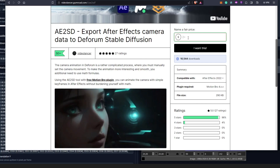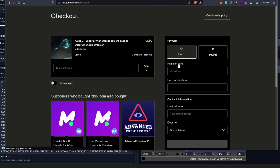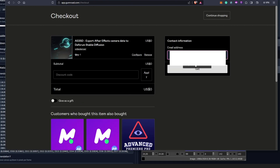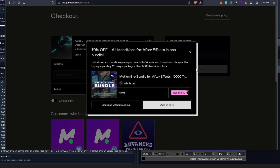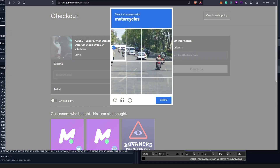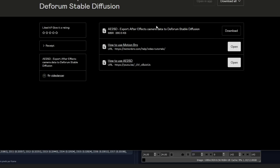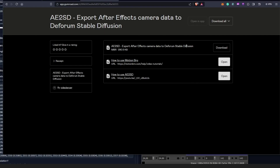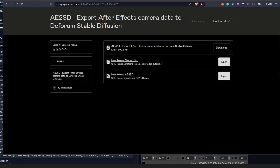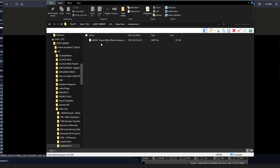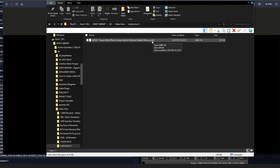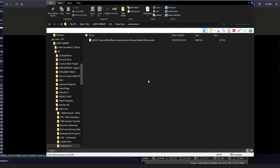It's a free plugin, but if you're willing you can still go ahead and donate something. You put in your email address here, and once you click Get it's going to bring you to where you have the option to download. Step two will be done once you download the AE2SD plugin from the link in the description. Once you have it downloaded it should go into your downloads folder or anywhere you want to save it. The plugin extension should be MBR, which is necessary for it to be recognized in After Effects.